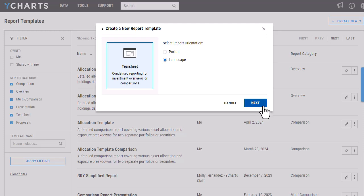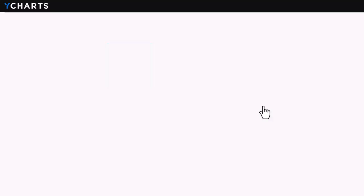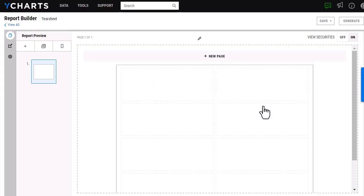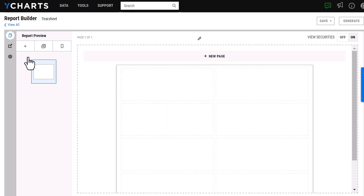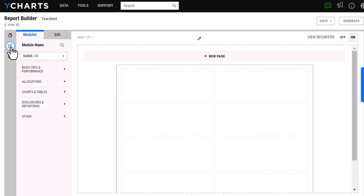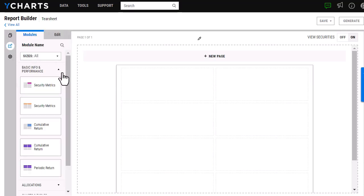I'm going to click Next here, and then similar to before, you're going to just drag and drop these modules. These modules will be a little bit different, as well as the sizing is going to be a little bit different as well.